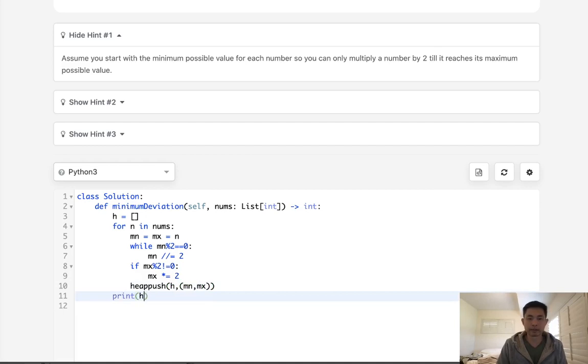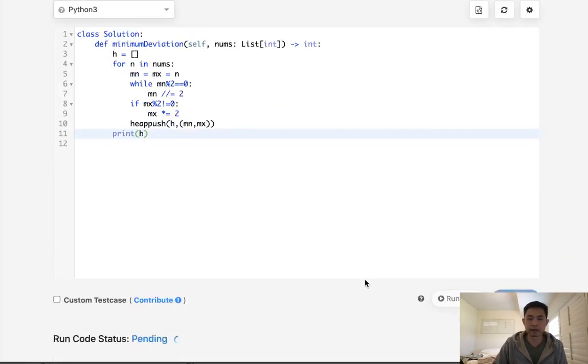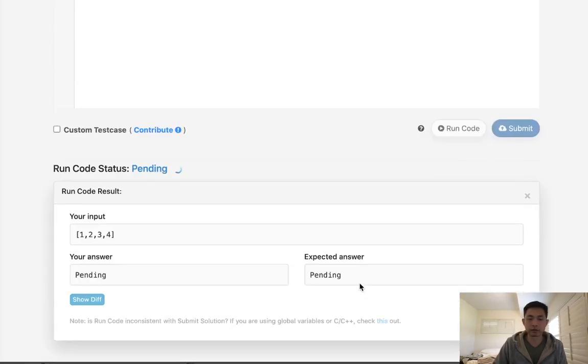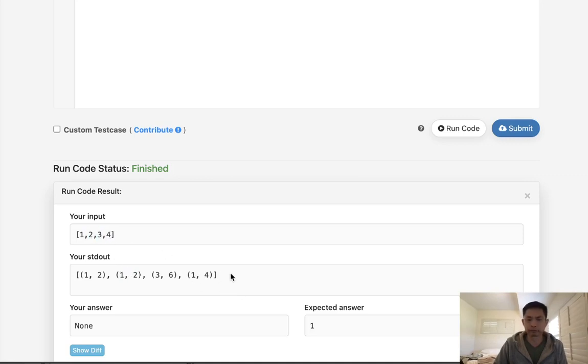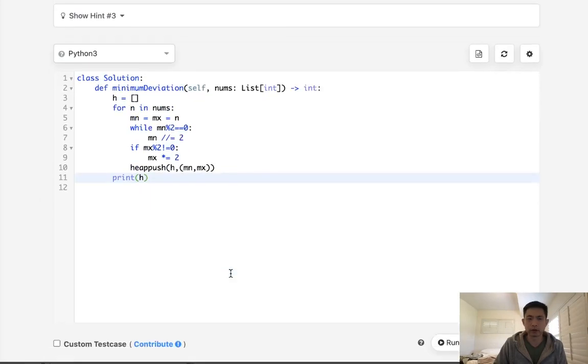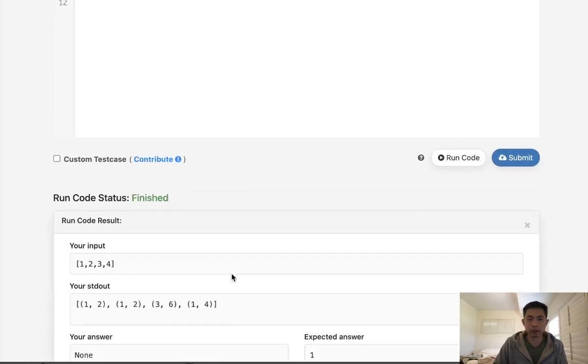So now we want to add to our heap a tuple of the min and max. So let's take a look at what this looks like. That's not the same example, but you can see, like here, our range is going to be from 1 to 2. This will be from also 1 to 2. This will be from 3 to 6. And this will be from 1 to 4. Okay, great.